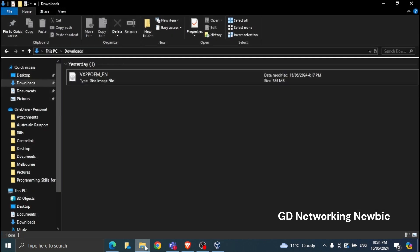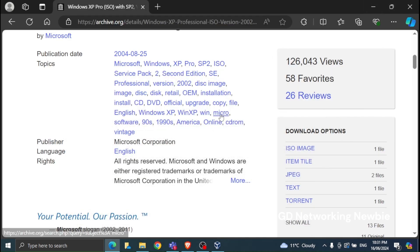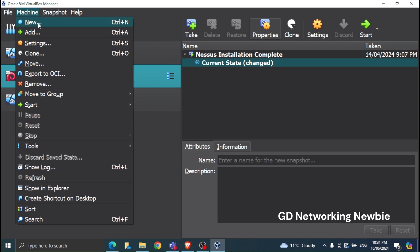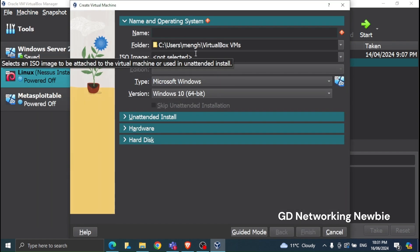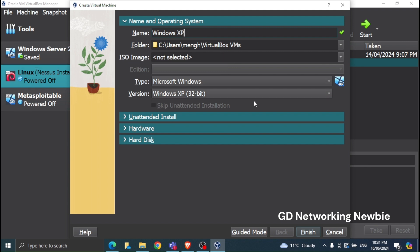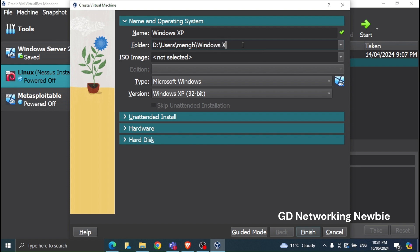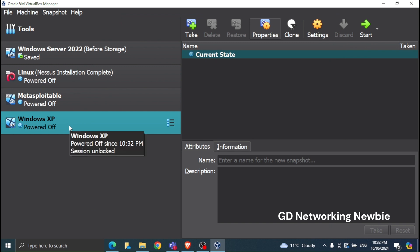I've already downloaded this image — you can see it in my downloads drive as a disk image file. Now, opening VirtualBox, the very first step is to click on Machine and then New to create a new virtual machine. I'll name it 'Windows XP', select my D drive as the location, and set the type to Microsoft Windows, Windows XP 32-bit. Then simply click Finish.